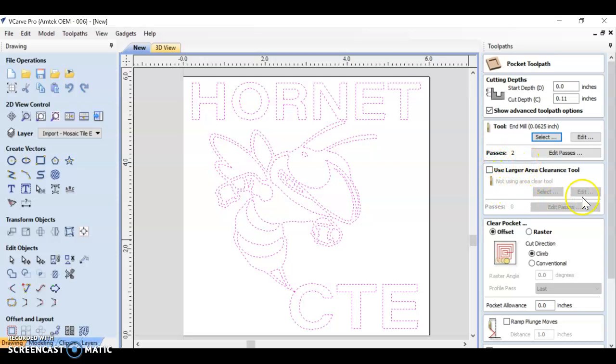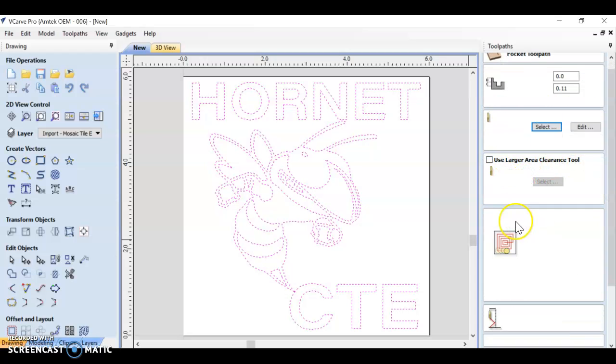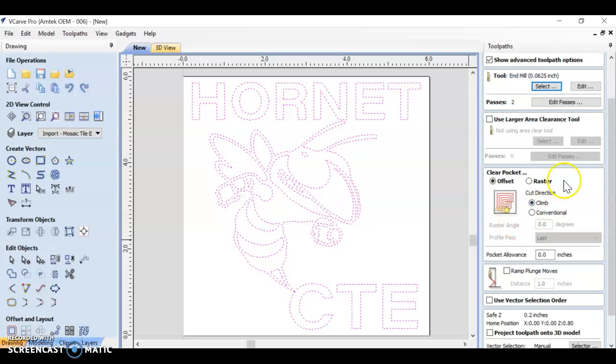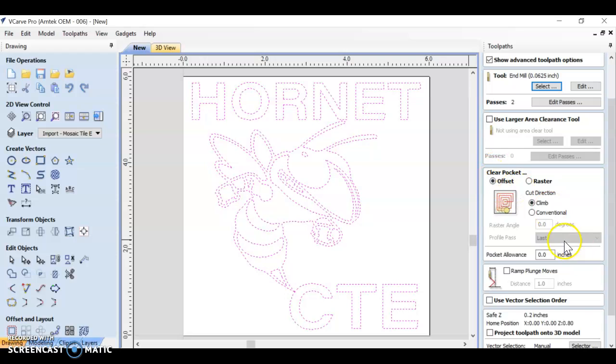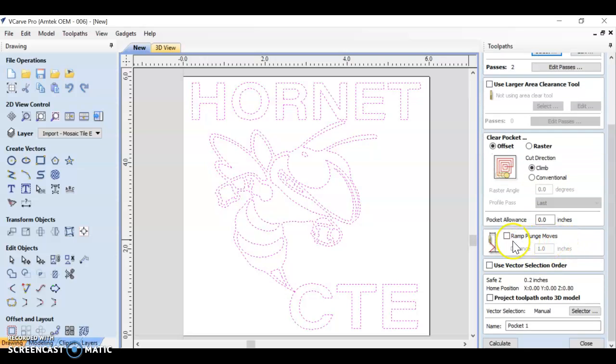You shouldn't have to do anything with this large area clearance tool. We are not clearing large areas. The direction of your offset or your raster does not matter. So just leave it on offset.